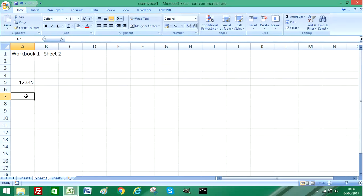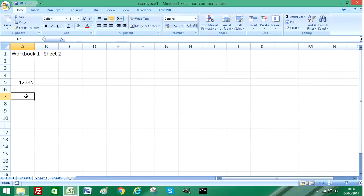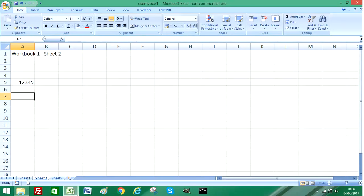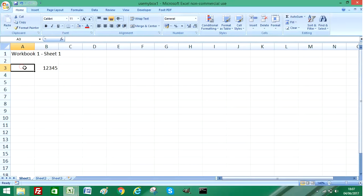Now there is another way to copy that information if you wanted to copy it from another workbook rather than another worksheet. So if I return to Sheet 1 and I want to copy that data again.